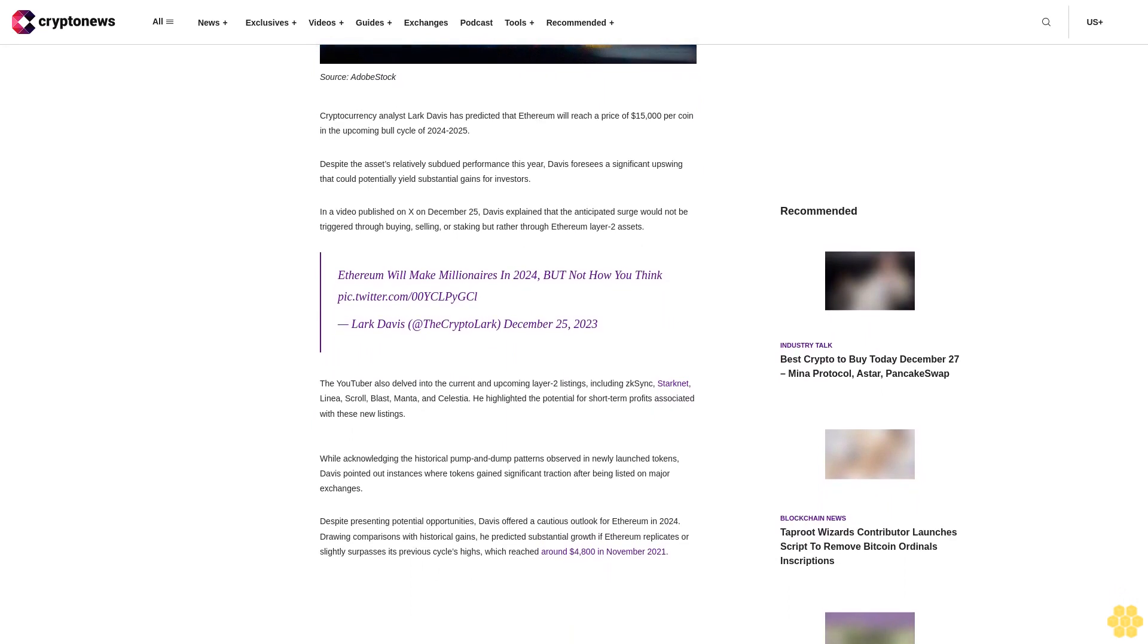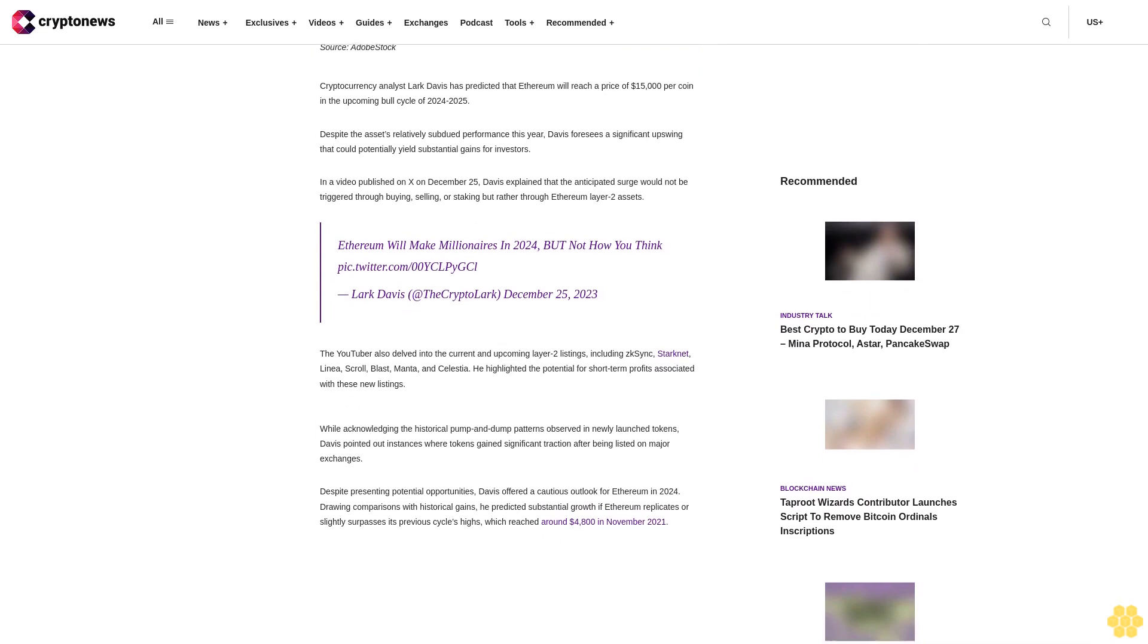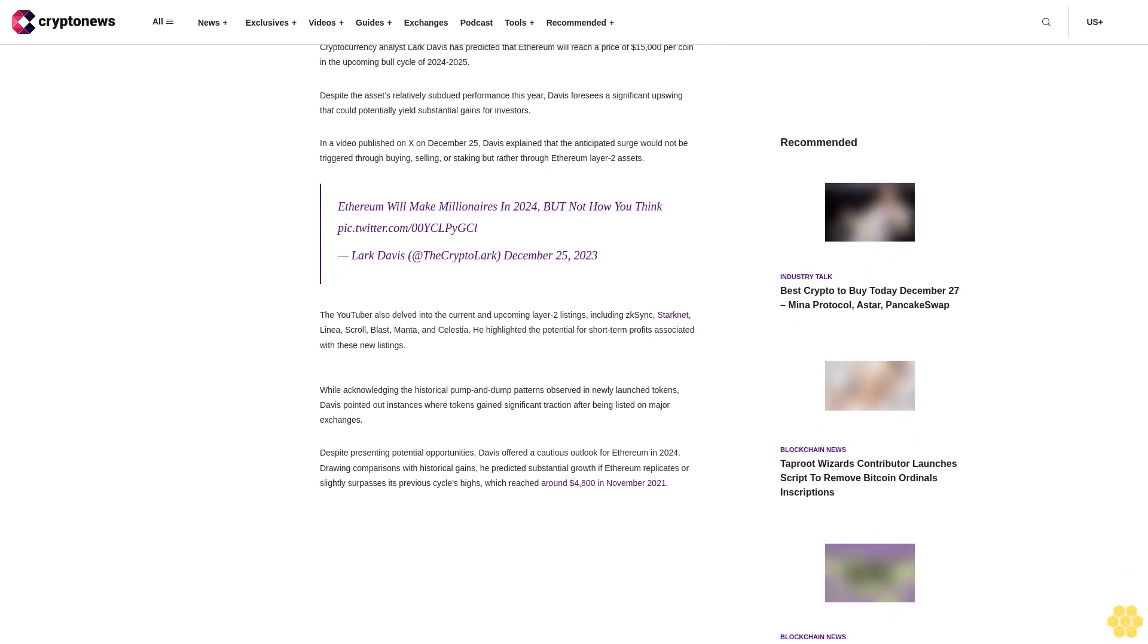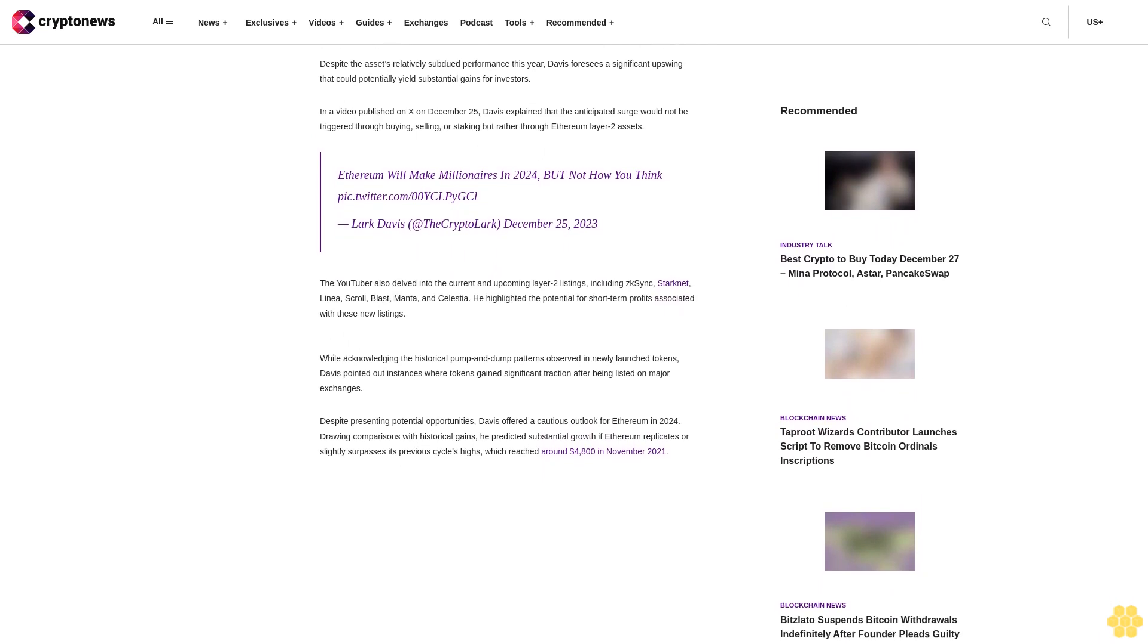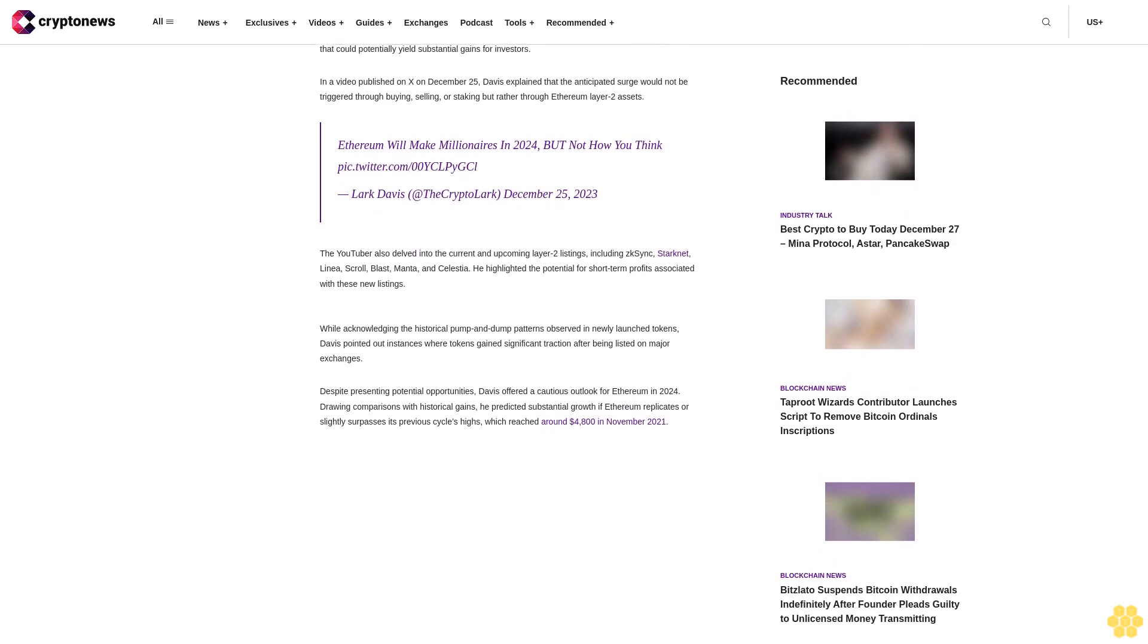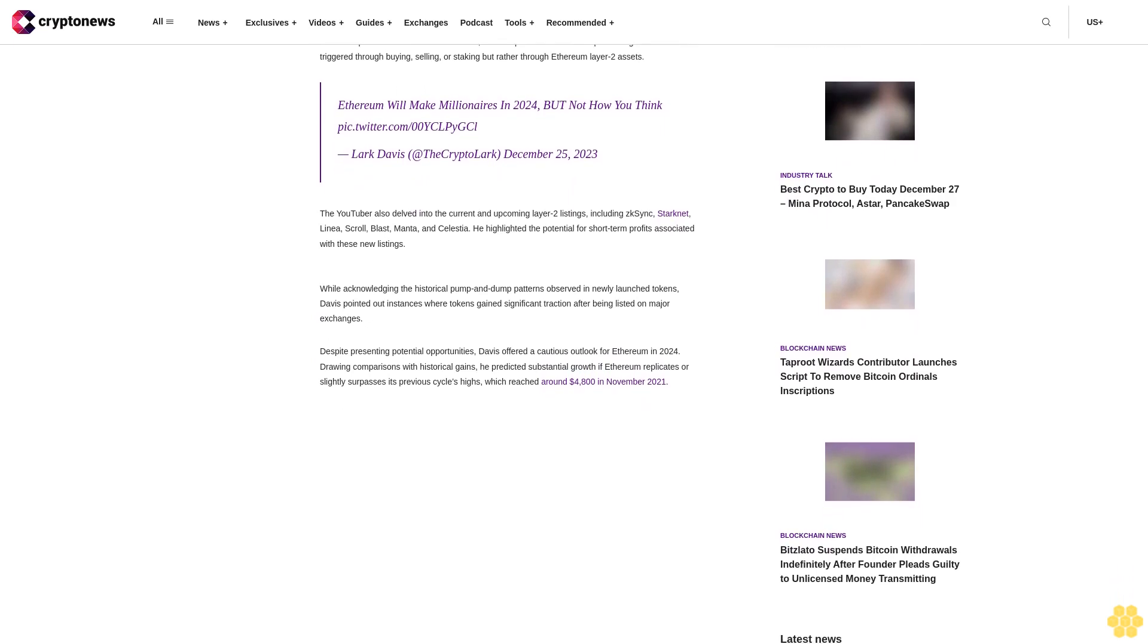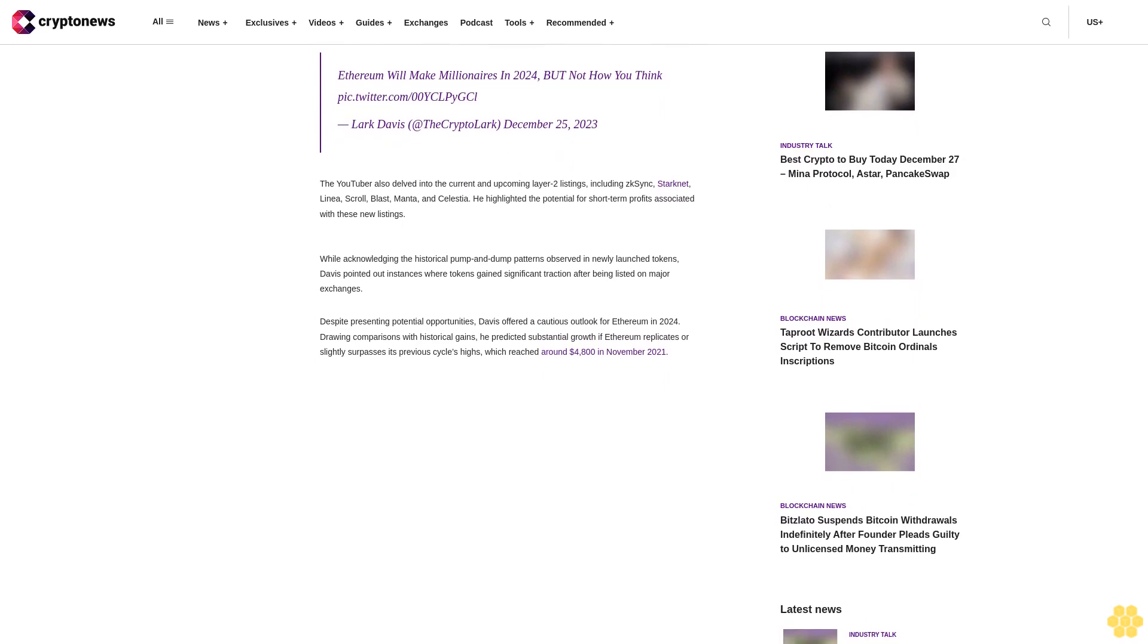Davis foresees a significant upswing that could potentially yield substantial gains for investors. In a video published on X on December 25, Davis explained that the anticipated surge would not be triggered through buying, selling, or staking, but rather through Ethereum layer 2 assets. Ethereum will make millionaires in 2024, but not how you think.